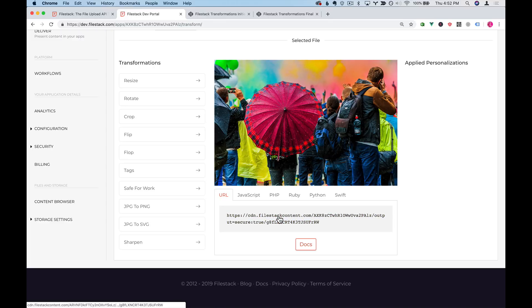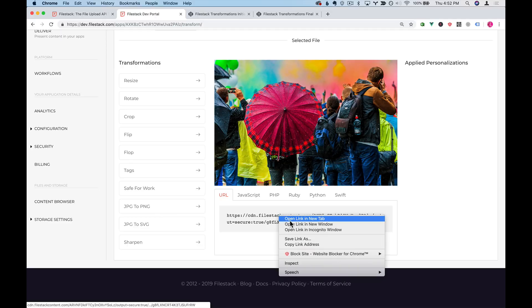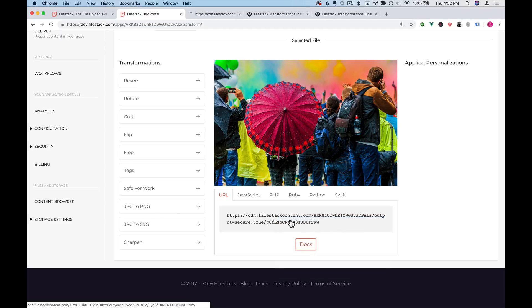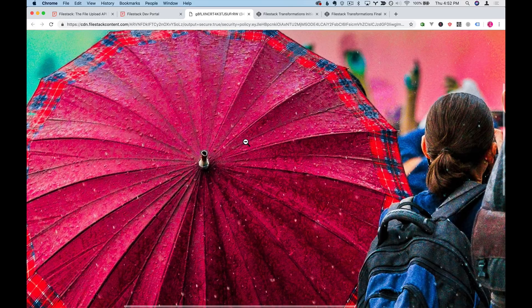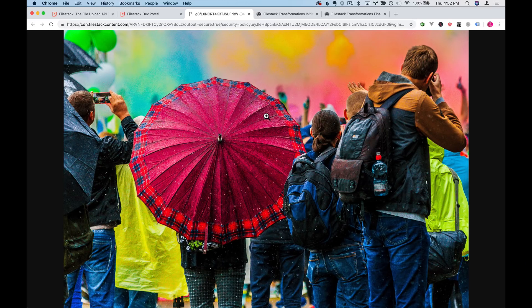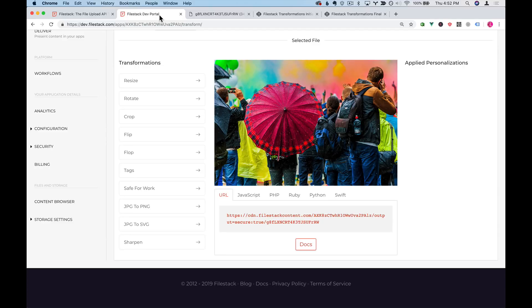First, I'll click this to give us a starting point. Open link in new tab and here's an image and as you can see when I zoom in it's quite large. Now let's apply a transformation of resize on this image. I'll click apply.